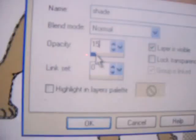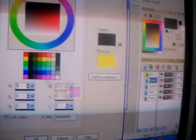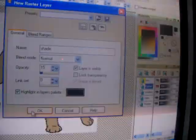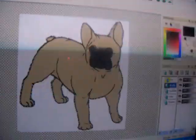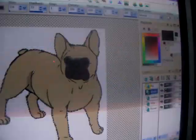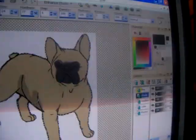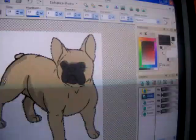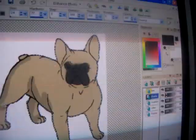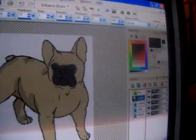And now we are ready to shade — create a new layer. It will be shading. Set the opacity to around 15 or so. Select the color black and color in the shading.